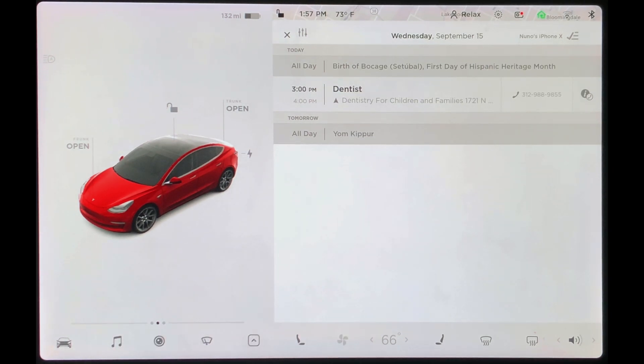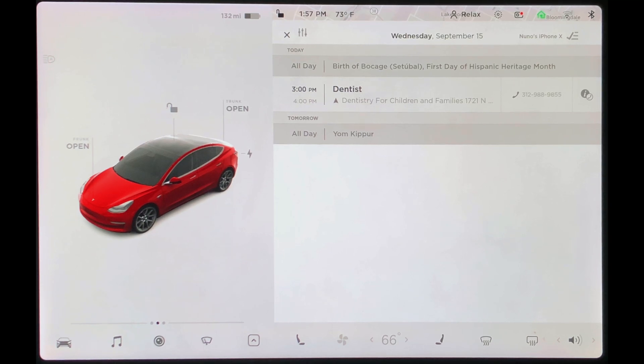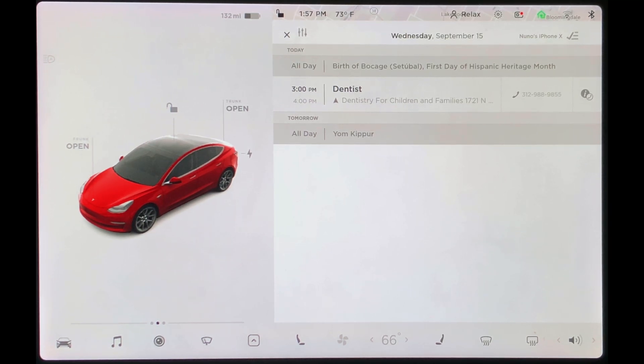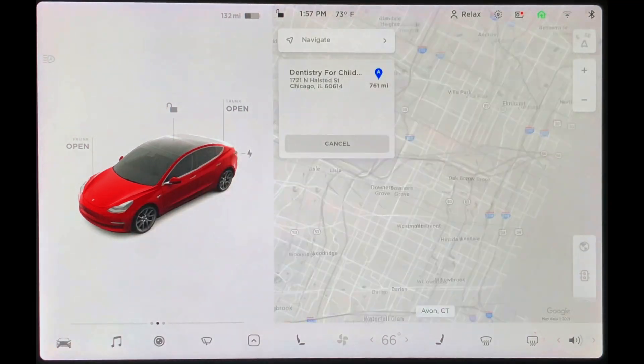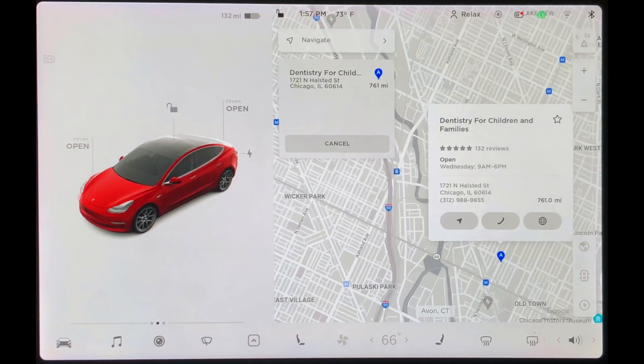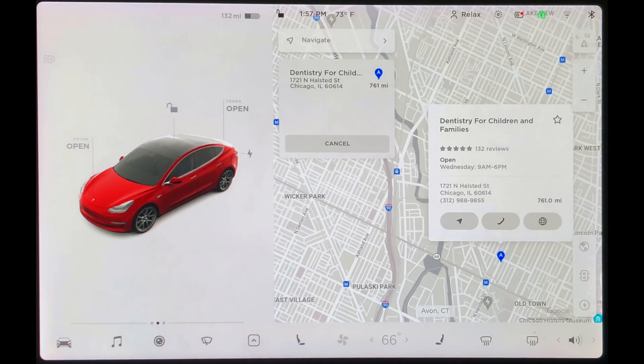If you have any additional information in calendar events, that will also show up here. For example, I have this 3 p.m. dentist appointment. By tapping on the address, Tesla will quickly pull that up in its maps.